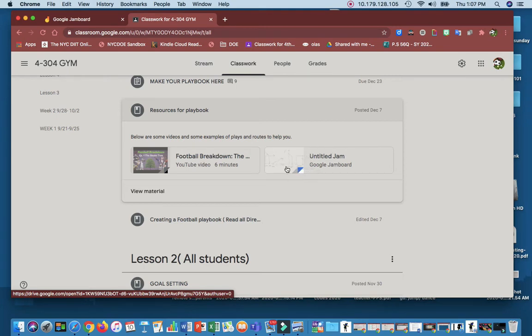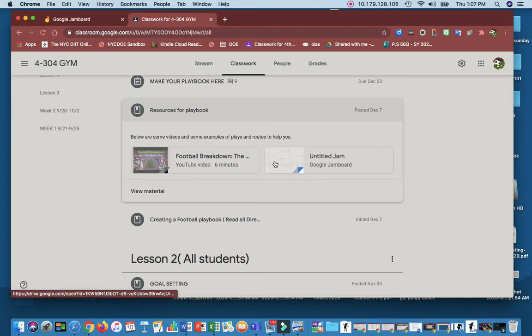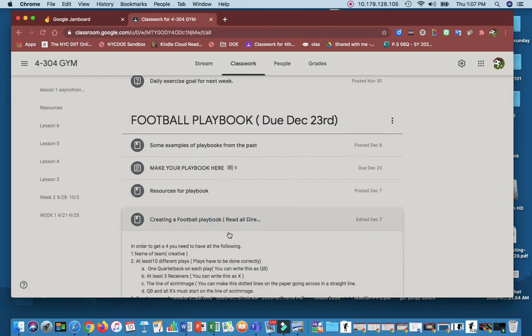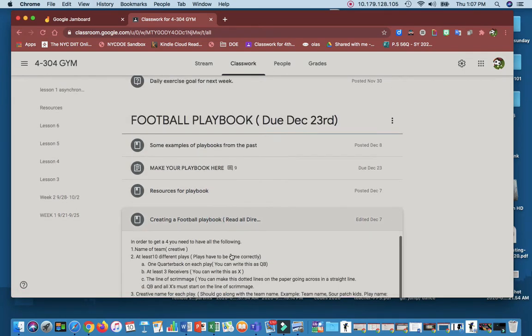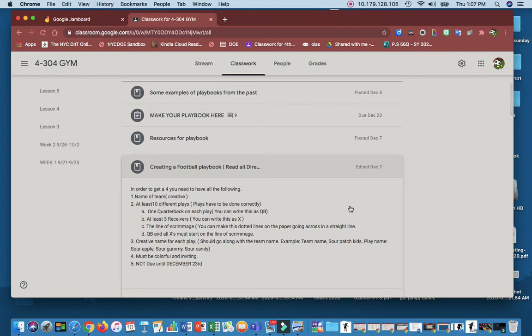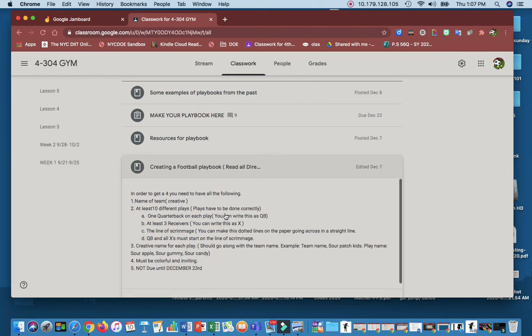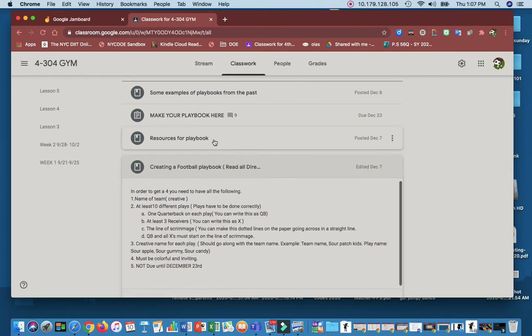If you go to this, you'll click on it, there's slants, down and ends, posts, streaks, down and outs, and others. When you go to here, this is all the directions of what you need, so these are all the directions of how to get a 4 on this project. Make sure that it's colorful and inviting for sure, make sure that the team name is creative.